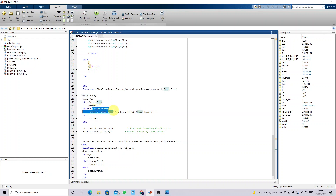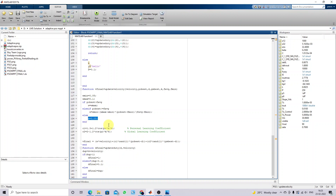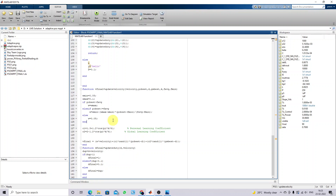If both conditions are not true, then inertia W is going to be taken as equal to 0.05. This is the variation of inertia with respect to every iteration — it is going to vary every iteration. It is going to affect the velocity update equation for every iteration.